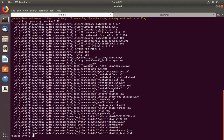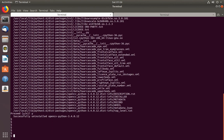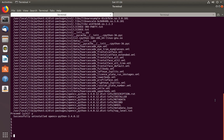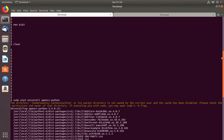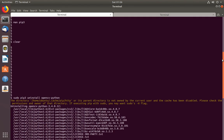Type y and press Enter. The message says: successfully uninstalled opencv-python 3.4. This is how we can uninstall Python 3 packages. Please subscribe to my channel if you like this video.